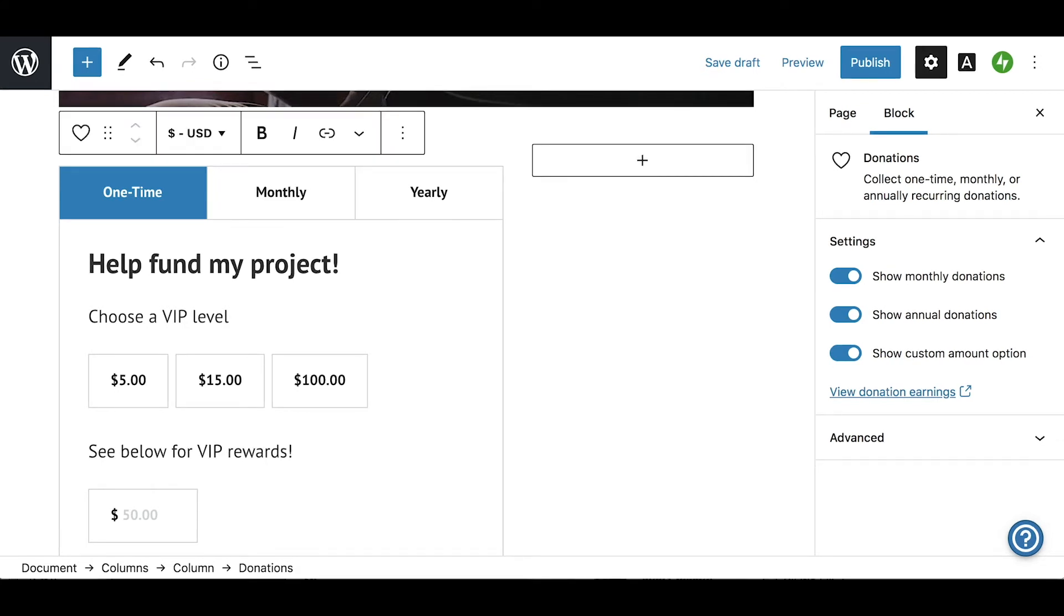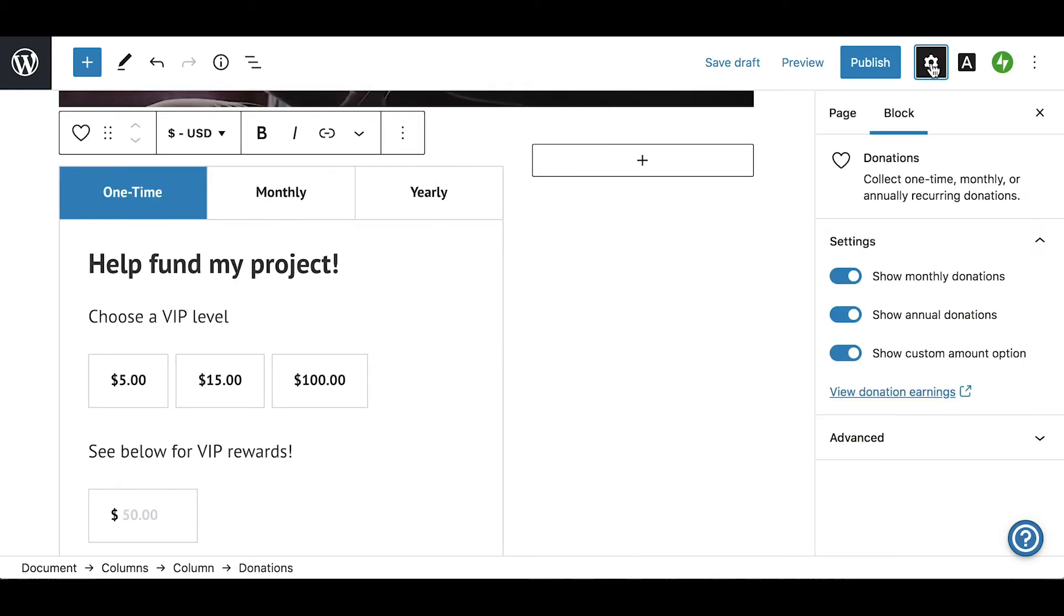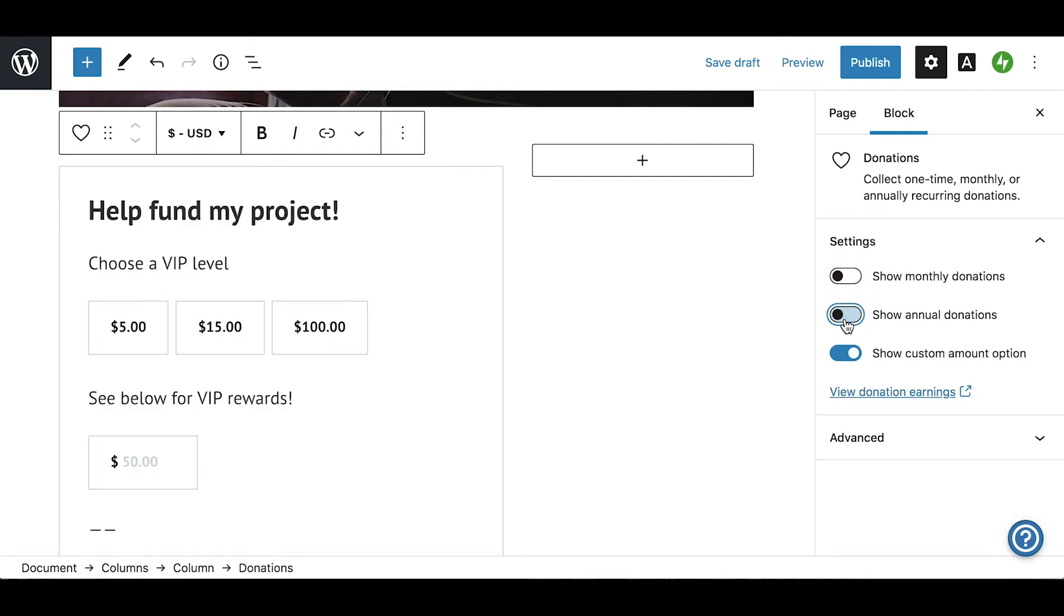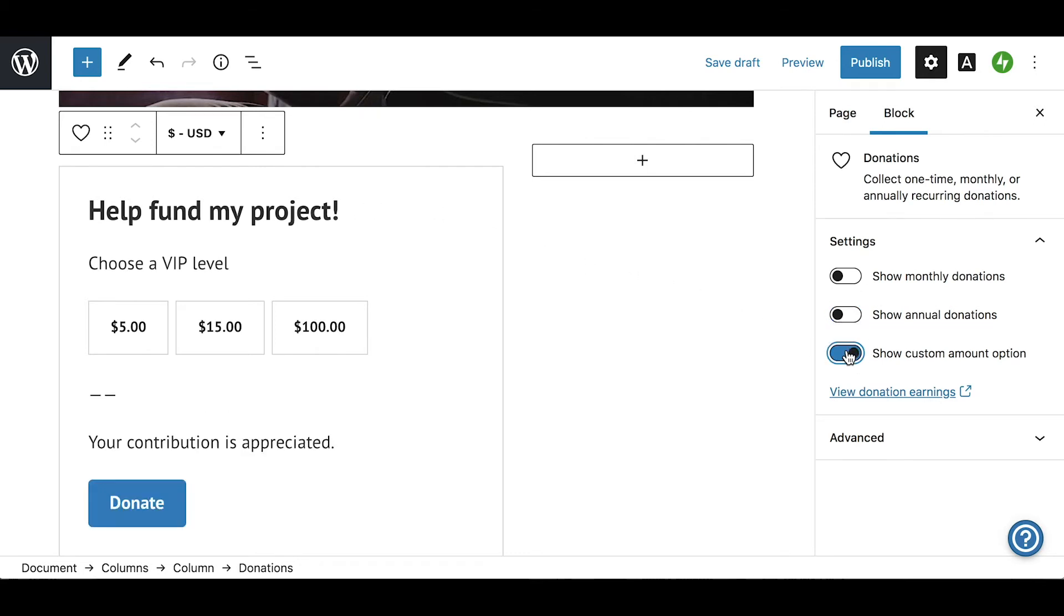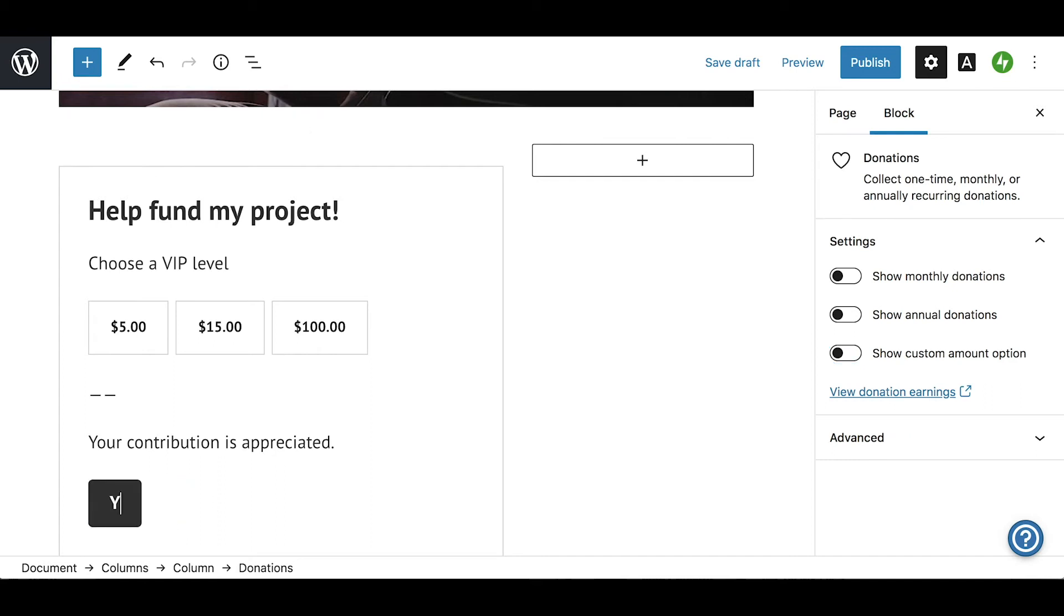To the right, you can find additional block settings. If you do not see the settings on the right, click the gear icon at the top of the editor. For our donations block, we will disable the monthly and yearly donation options, as we are only collecting one-time donations. There is also a custom amount option you can use if you want donors to choose their own donation amount. Once the donations block is configured, save the changes.